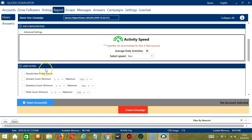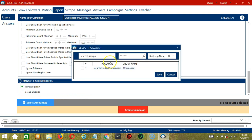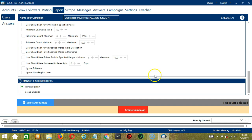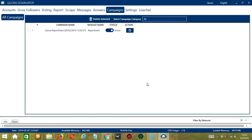For User Filters, it's up to you. Then let's manage Blacklisted Users — Private Blacklist. When you're ready, click the blue button to select account or accounts. In this part, you can select multiple Quora accounts. Since we only have one, let's go with that by checking the box, then click Save. After saving, click the red button — Create Campaign. If you want to proceed, click your account and the Save button. This will automatically bring us to the Campaigns tab where you can see that we have successfully created our Quora Report Users campaign.